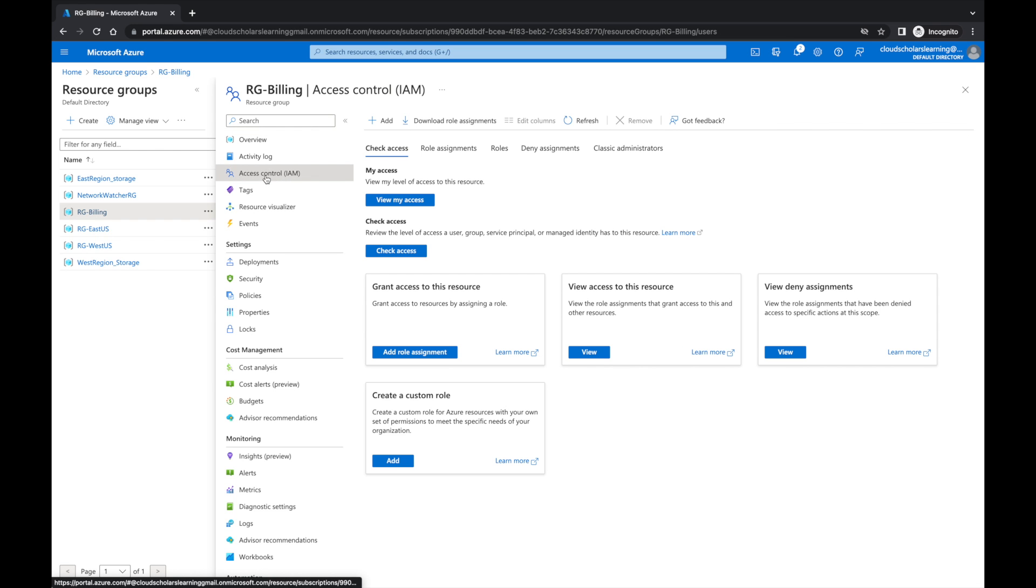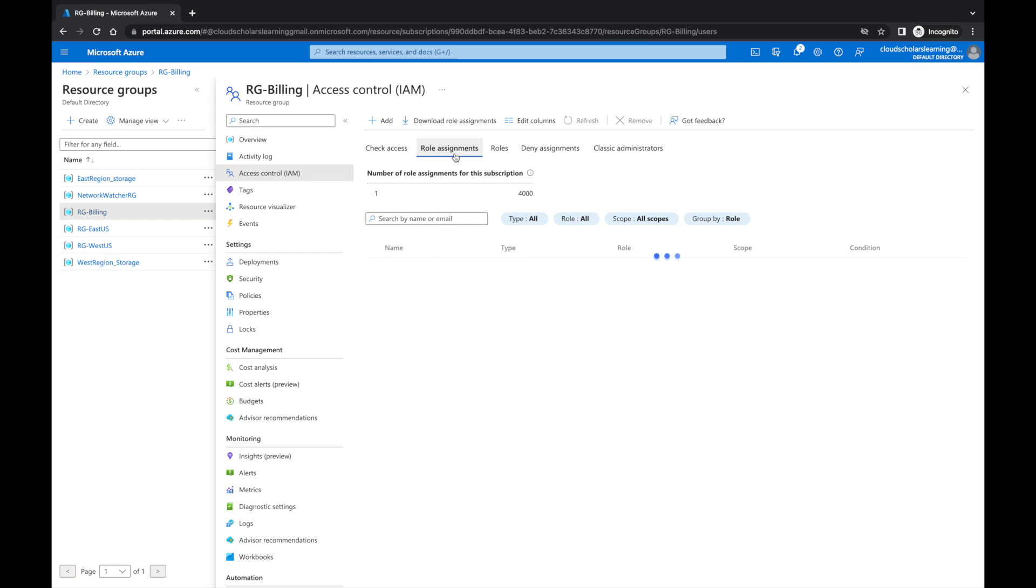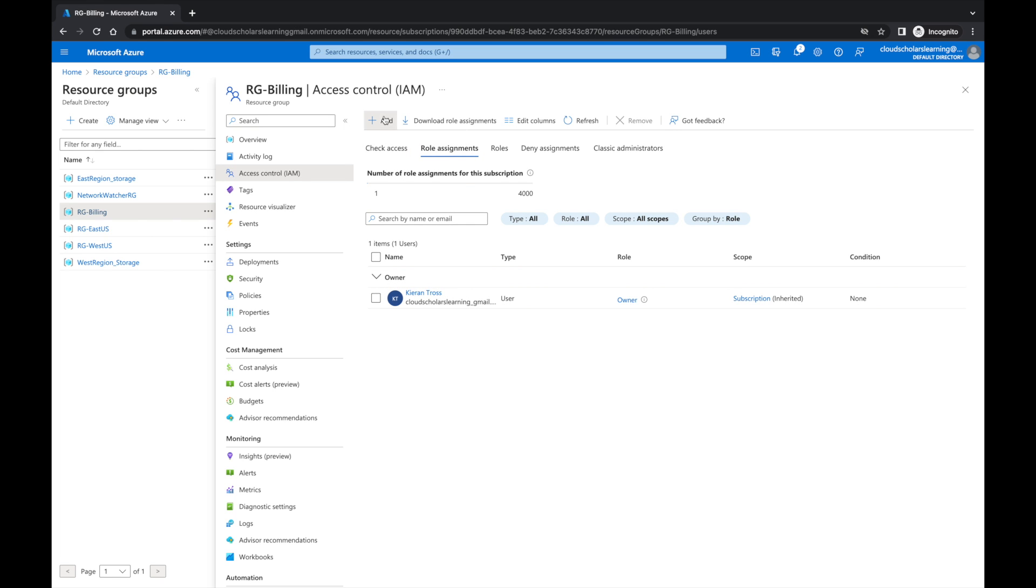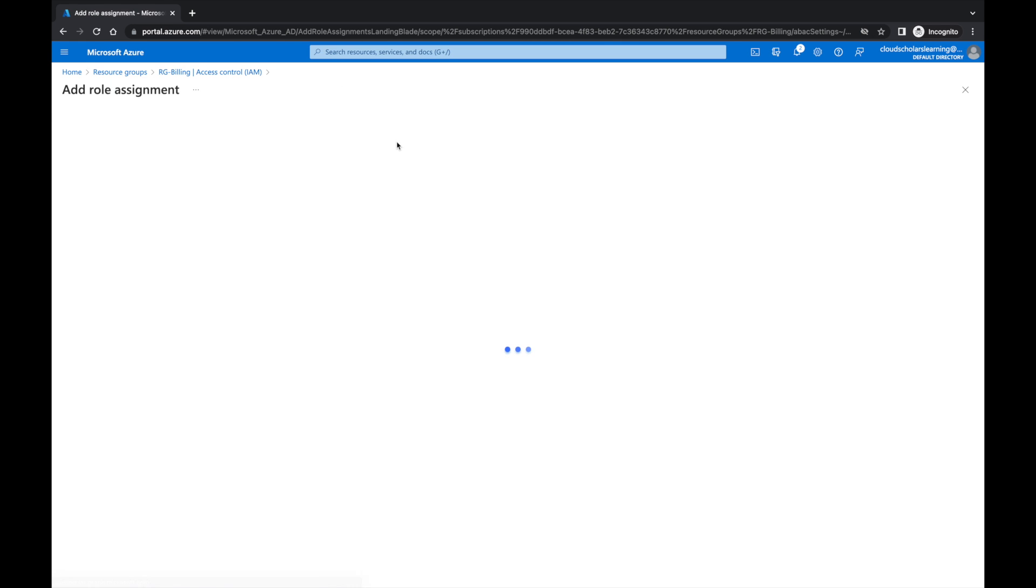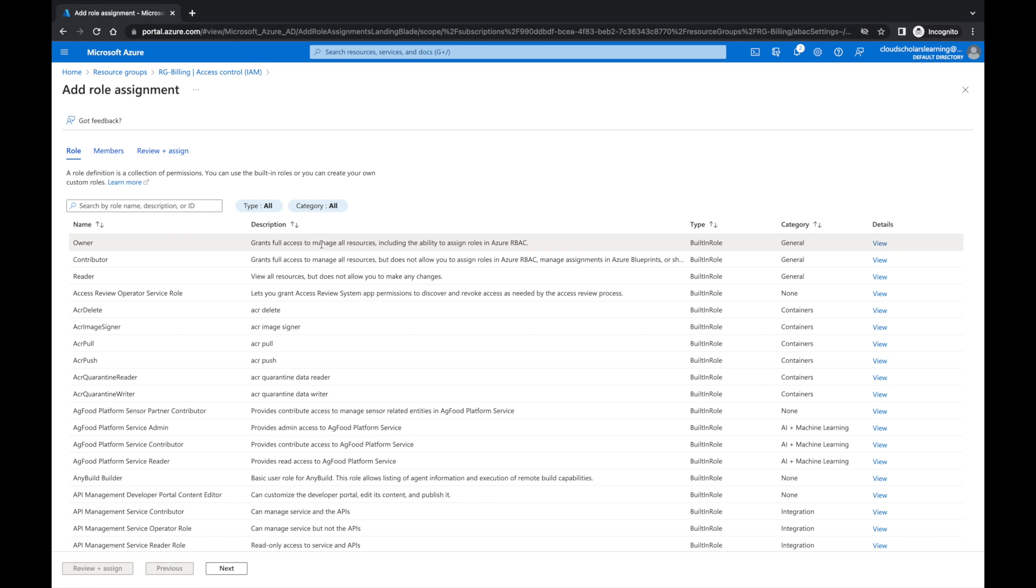We're going to click on Role Assignments. Here on the role assignments you only see my name because I'm the owner. But I'm going to click Add and I'm going to add role assignment. There's other features to add role co-administrator and custom roles as well, but we're going to add role assignment.